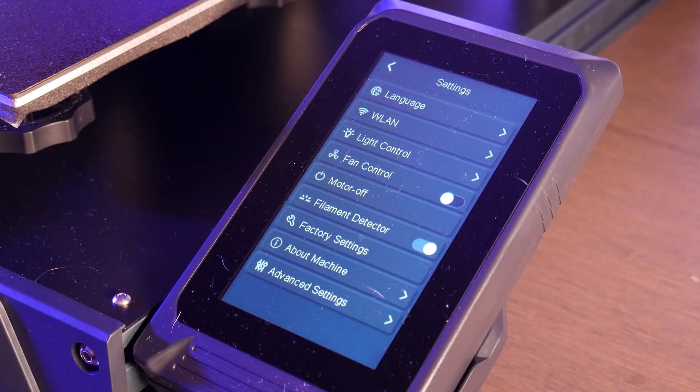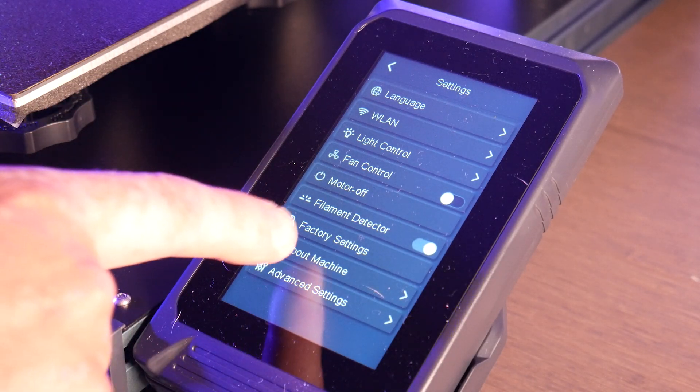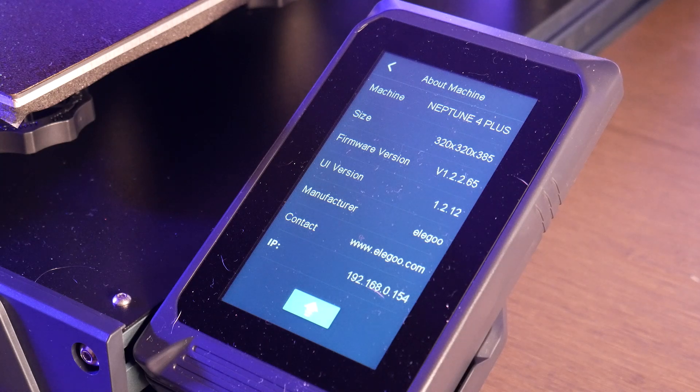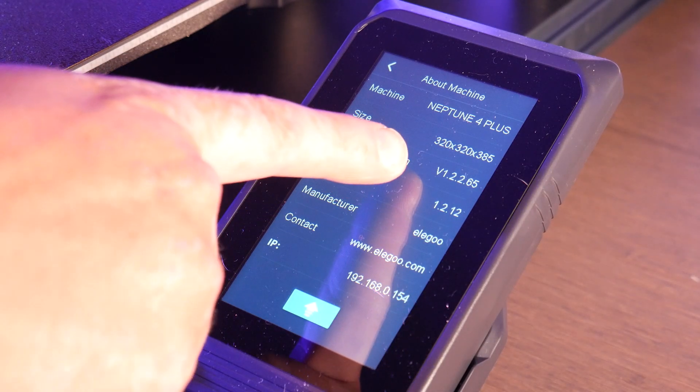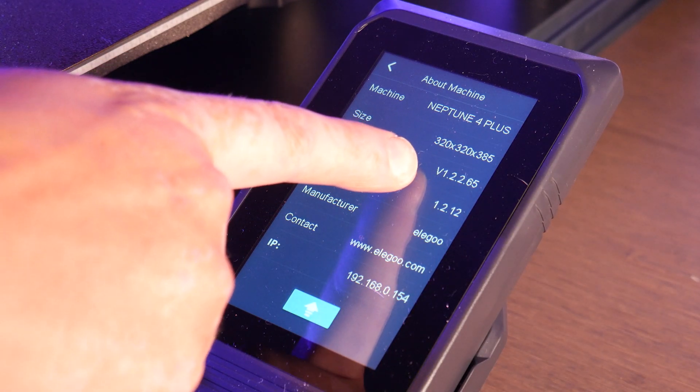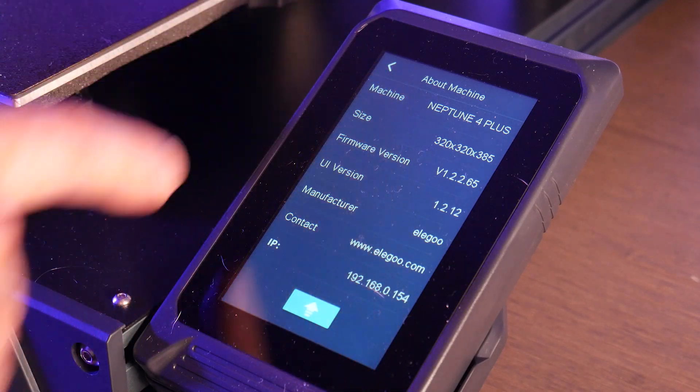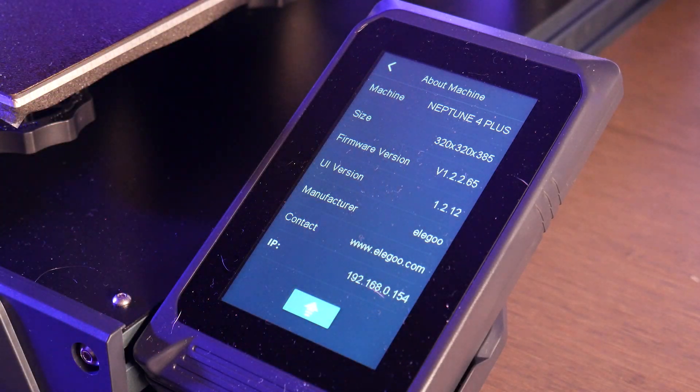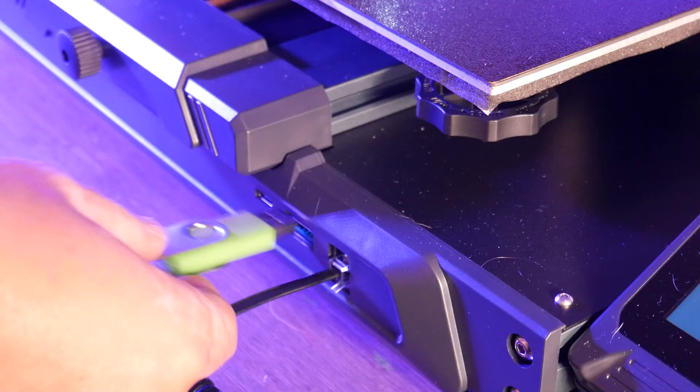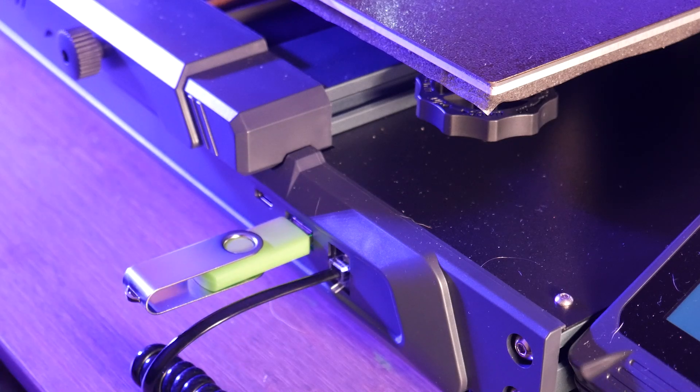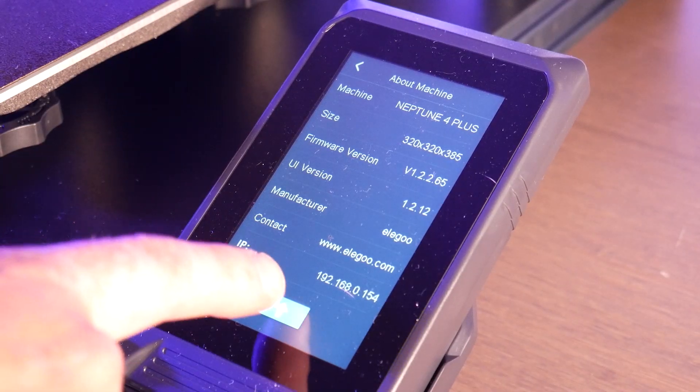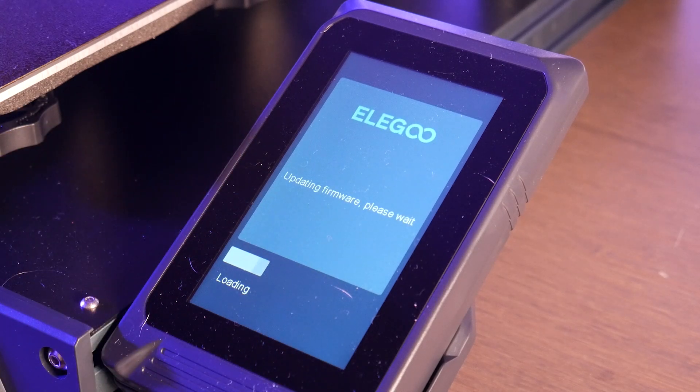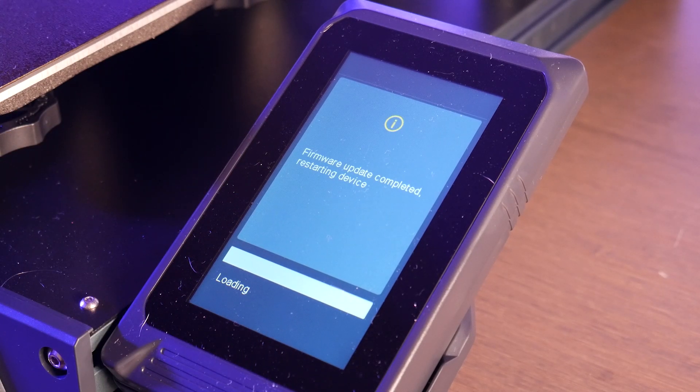Now we can head over to the printer. Using the touch screen, find the About Machine menu. Here you can see your current version. If your version is below 1.2.2.2.64, you'll have to first update using the fixed files provided with this update. Insert your thumb drive and hit the up arrow button at the bottom of the screen. The update will install and after some time your machine will reboot.